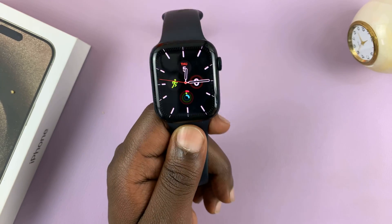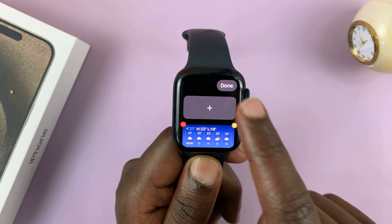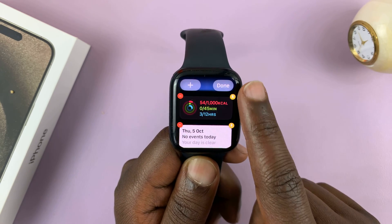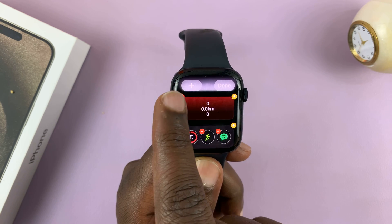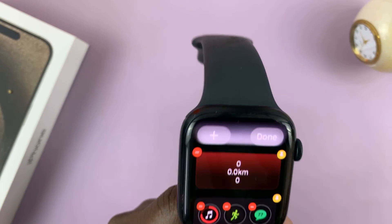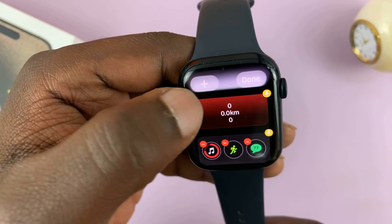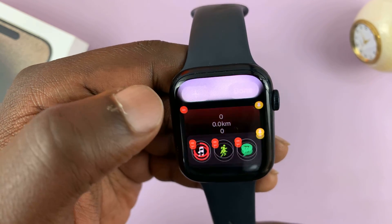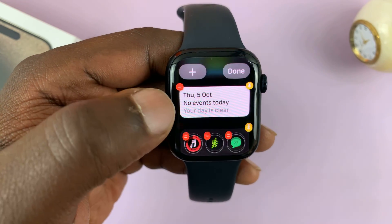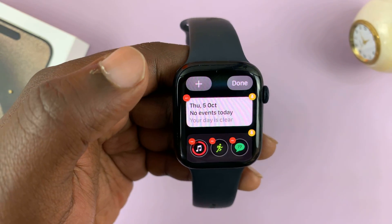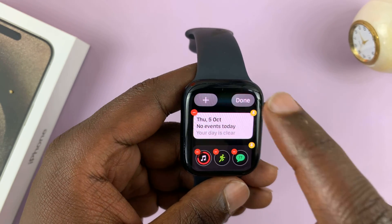To remove widgets, it's the same process — just swipe up and long press, then find the widget you want to remove. Tap on the minus icon in the top left corner of that particular widget, and that widget is going to be removed. You can tap that minus icon in the top left corner of every widget, and when you're done removing widgets, just tap on done.